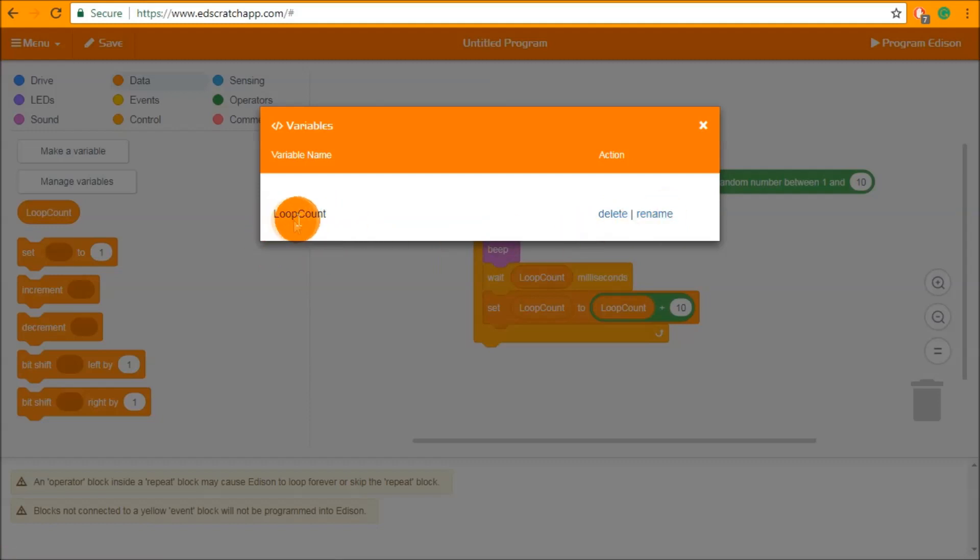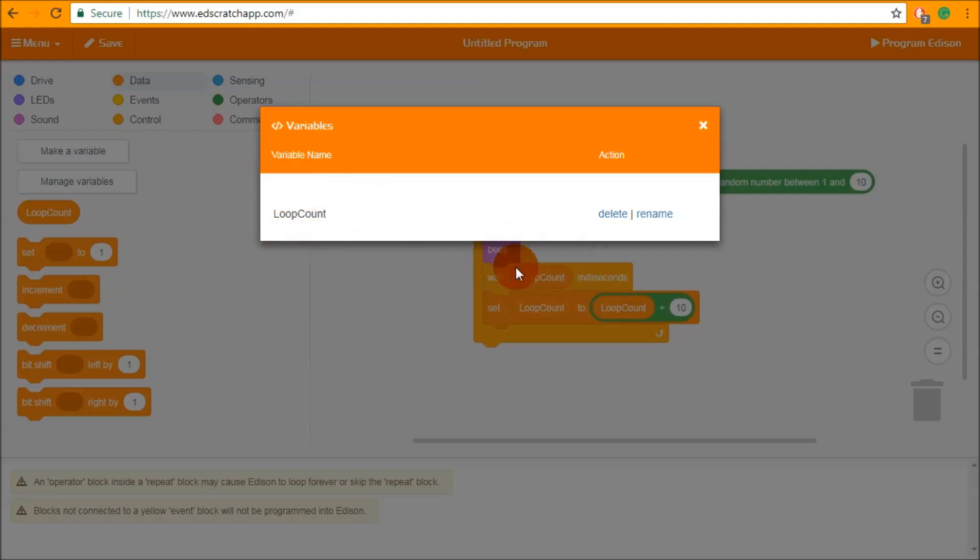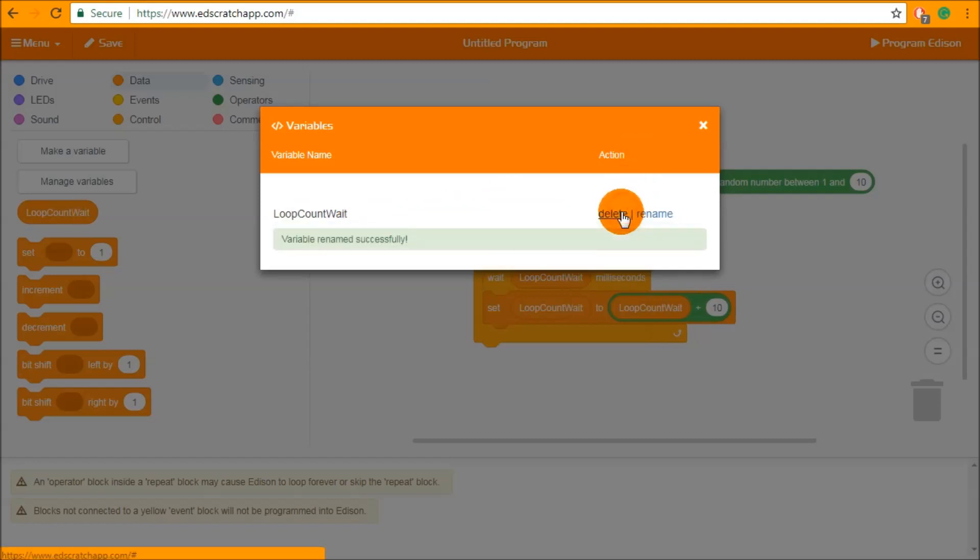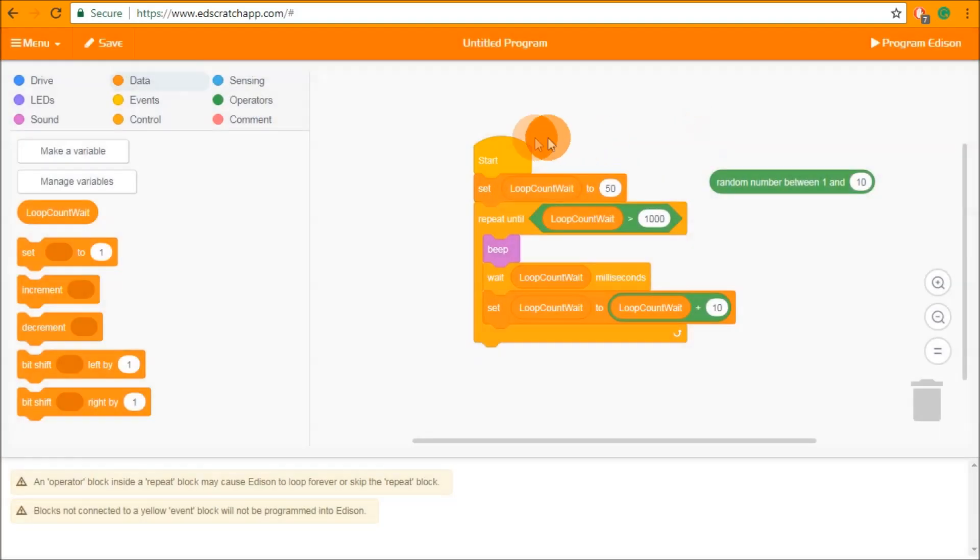So in our case if we decided that loop count wasn't quite the right name if we needed to call it something different because now we're also using it in this wait block we can rename this so that it's loop count and wait just like that and then we can press confirm and it will successfully rename and it will rename everywhere throughout your program just like that.